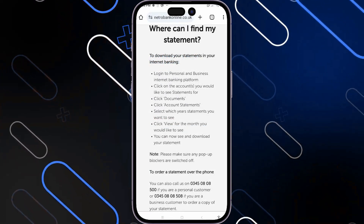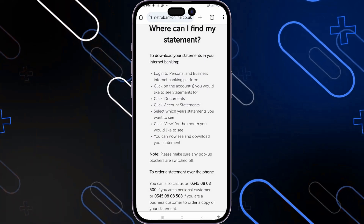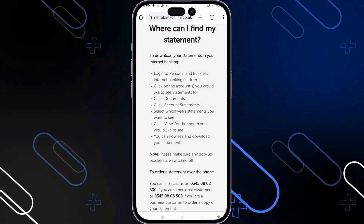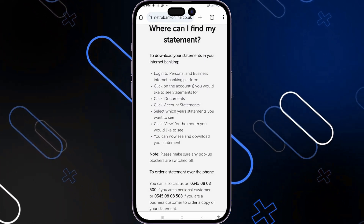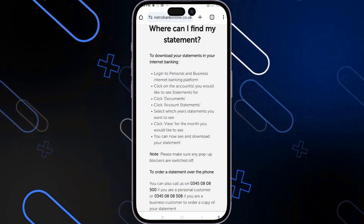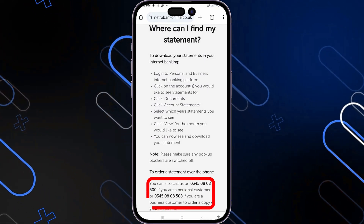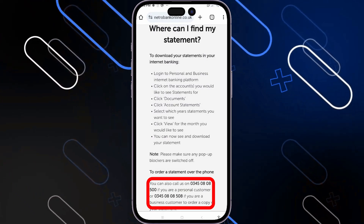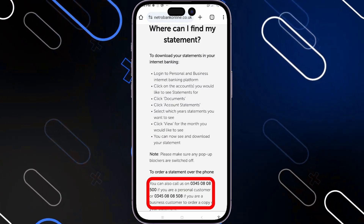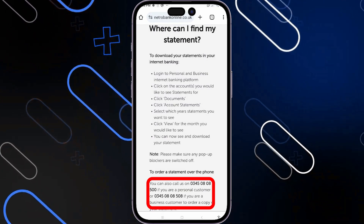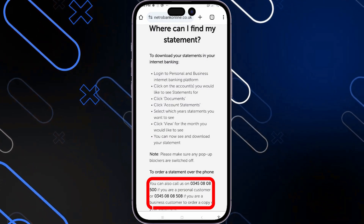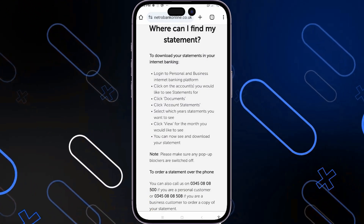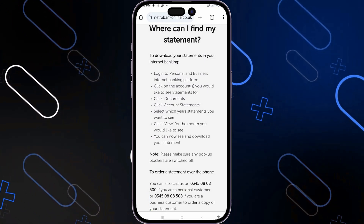Once you open this, you have two options for accessing your bank statements. You could either request or order a statement via phone. You should be able to see a phone number where you can contact customer support, and from there you could order your statement.